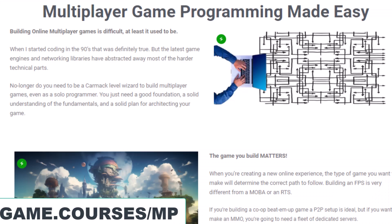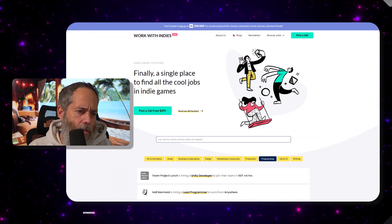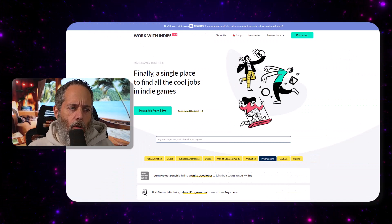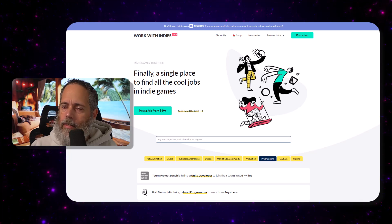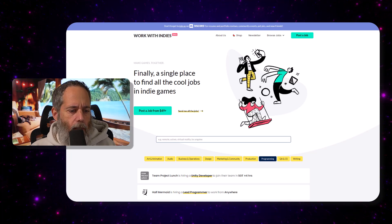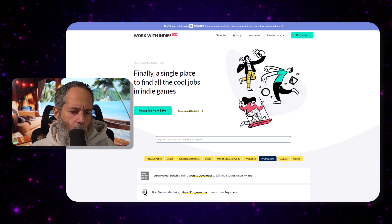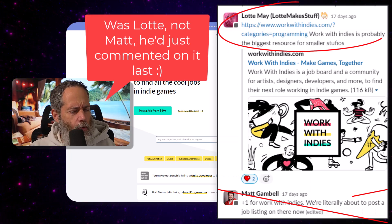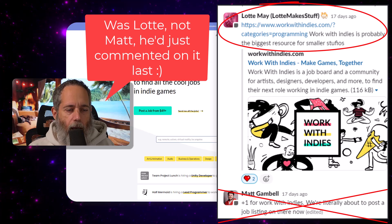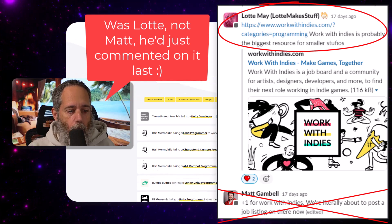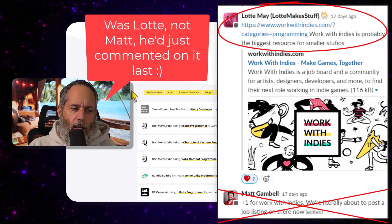The page is called Works With Indies at workswithindies.com. I learned about this, I think it was from Matt, but I'll have to double check and thank whoever it was.